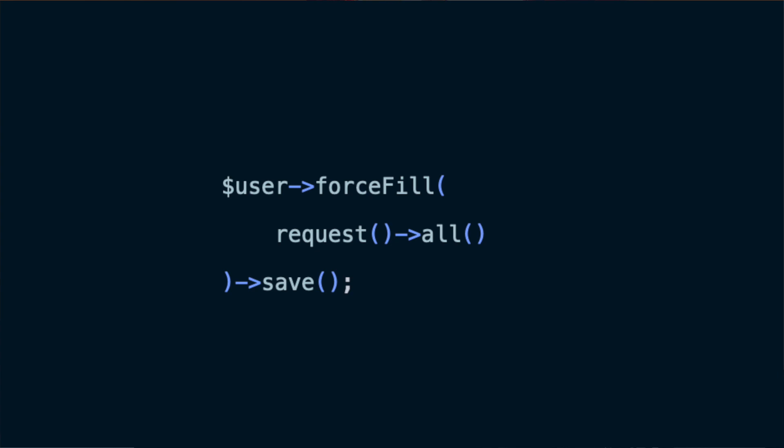That seems like a reasonable solution, but for example in that form you allow the administrator to update the is_admin attribute of a specific user, but you don't want him to be able to update the is_suspended attribute — you want to keep that for your super administrator. So you end up having several situations where you want to guard some fields and allow other fields to be filled.